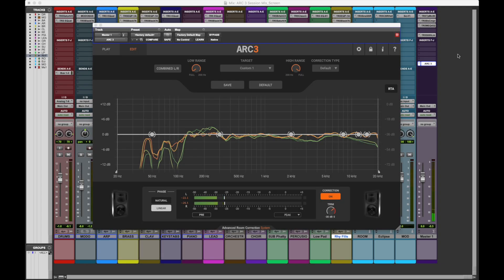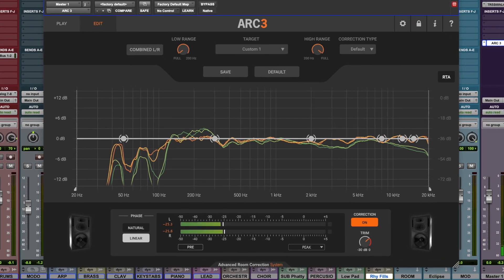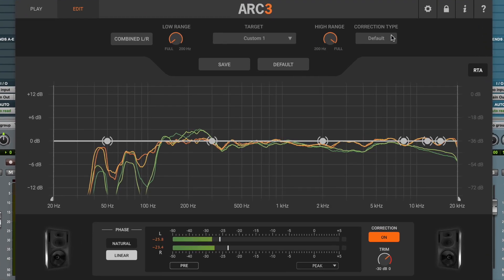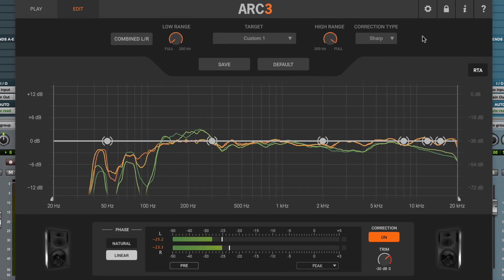From this same window, you can also adjust the correction type. Sharp is useful in rooms with problematic low end, as the narrower bands can better fix each resonant mode.